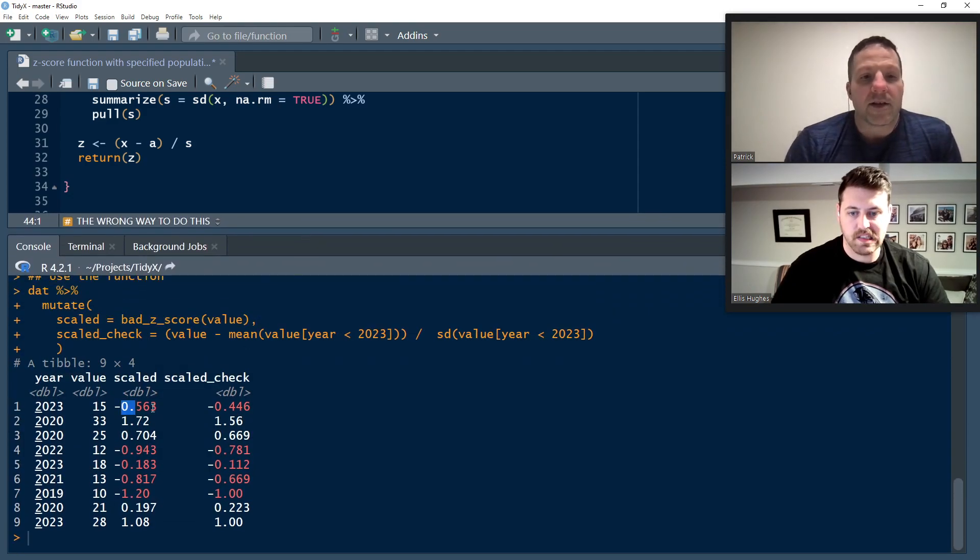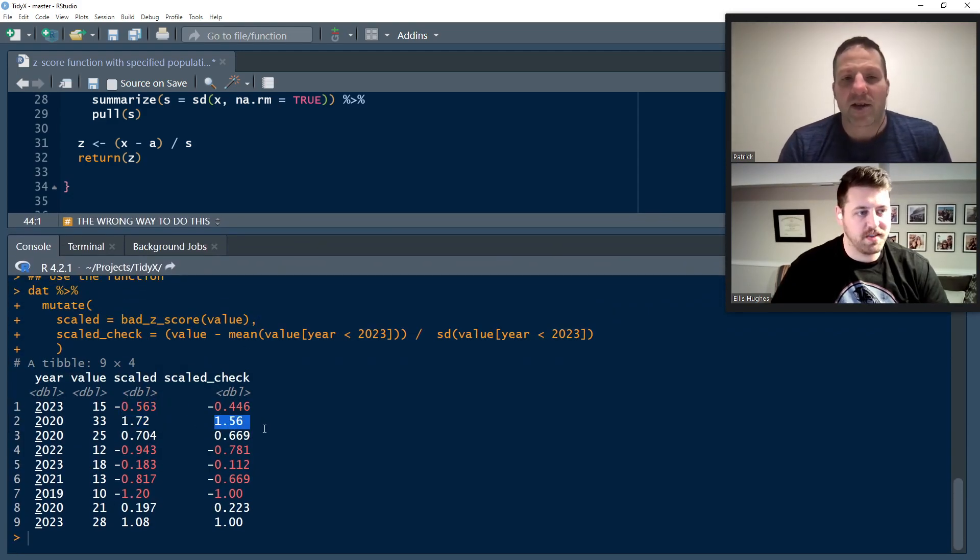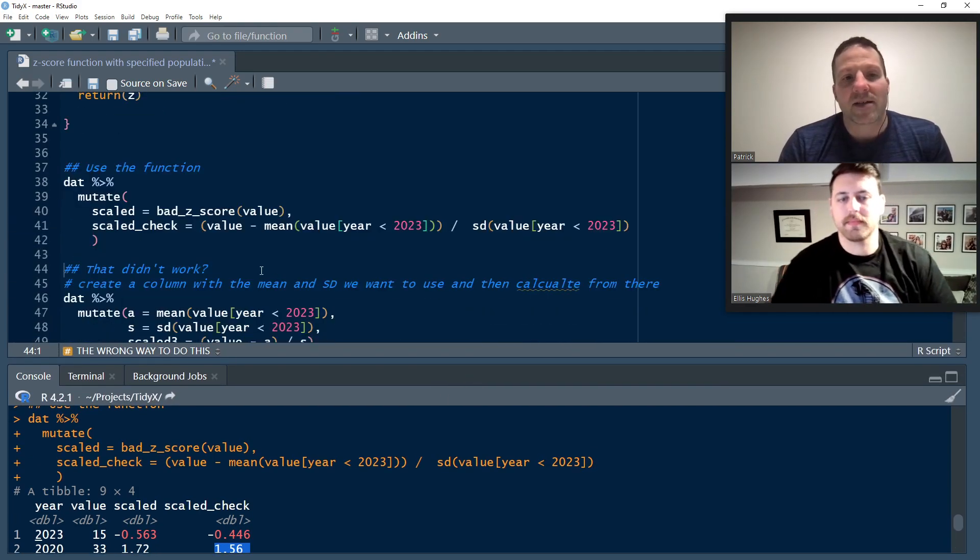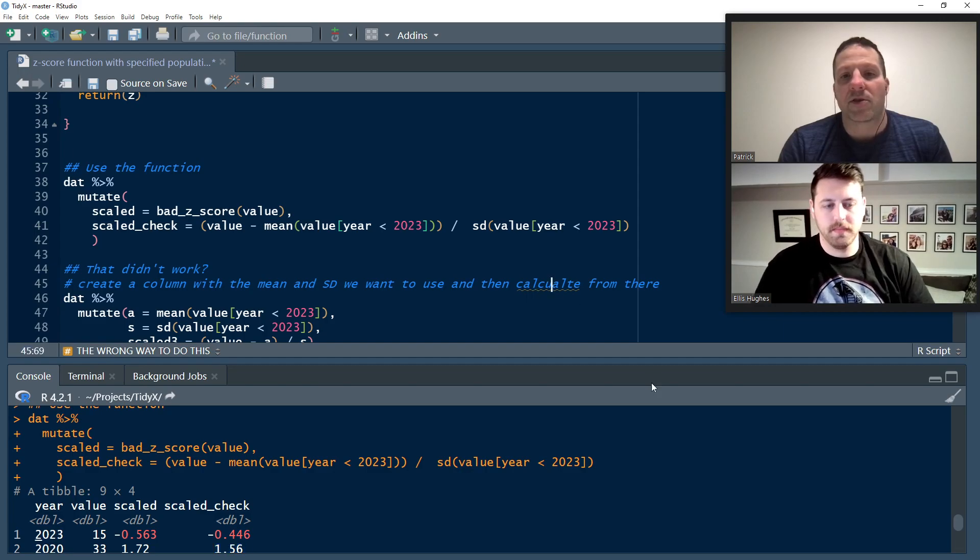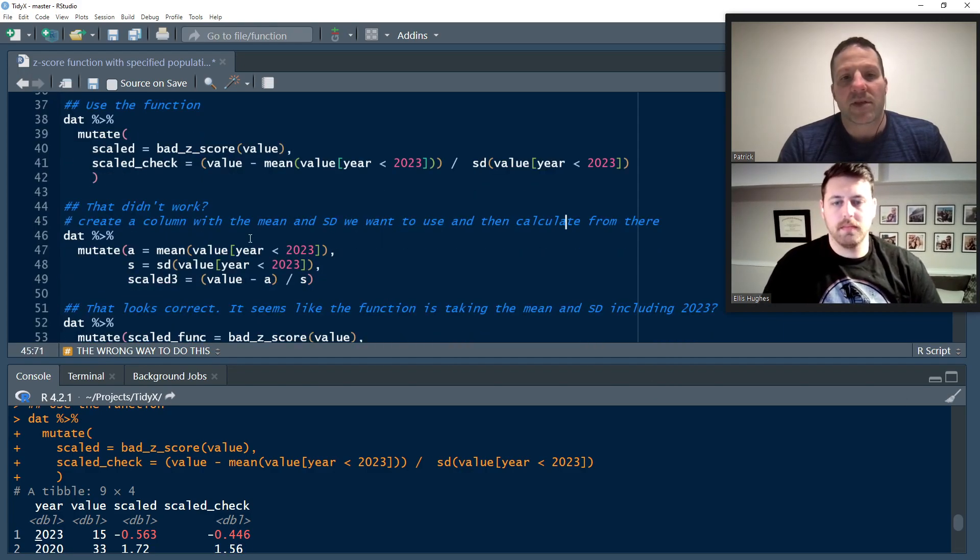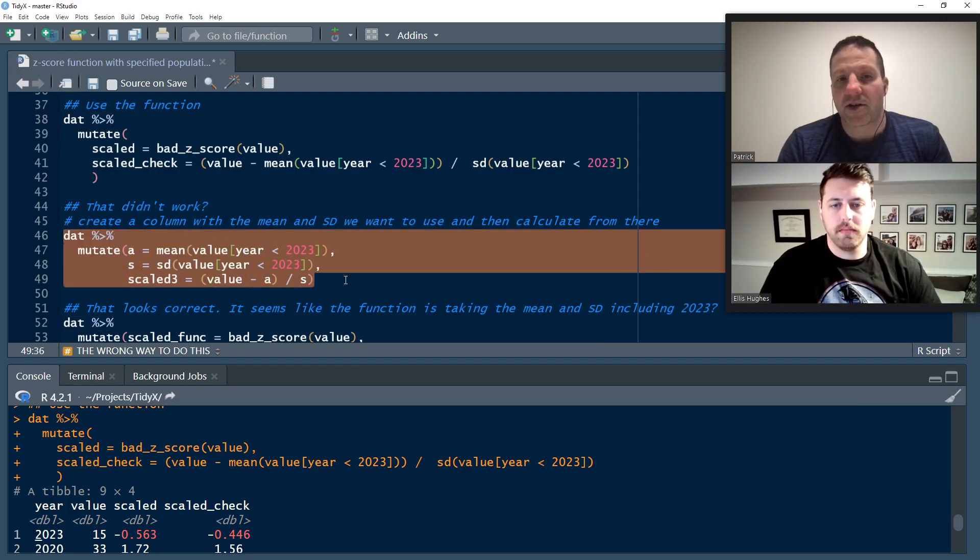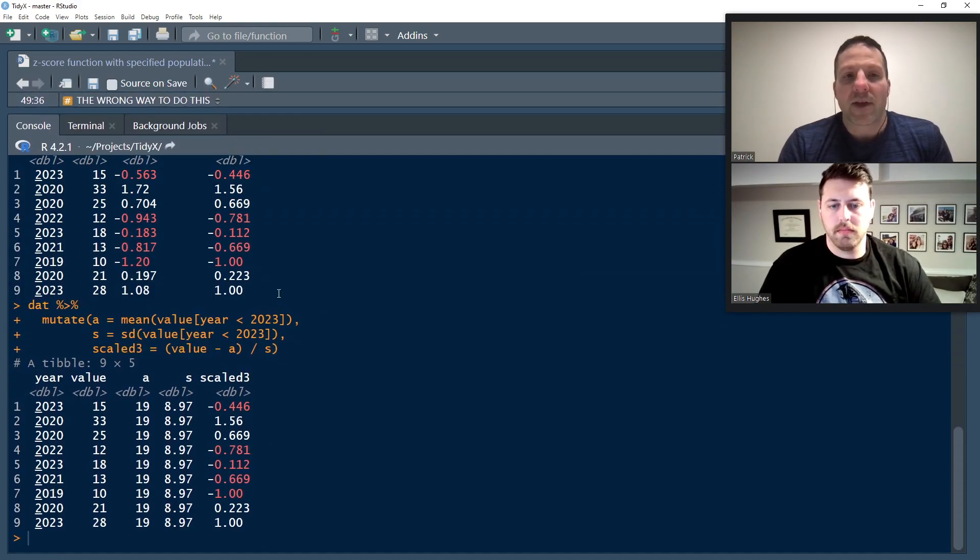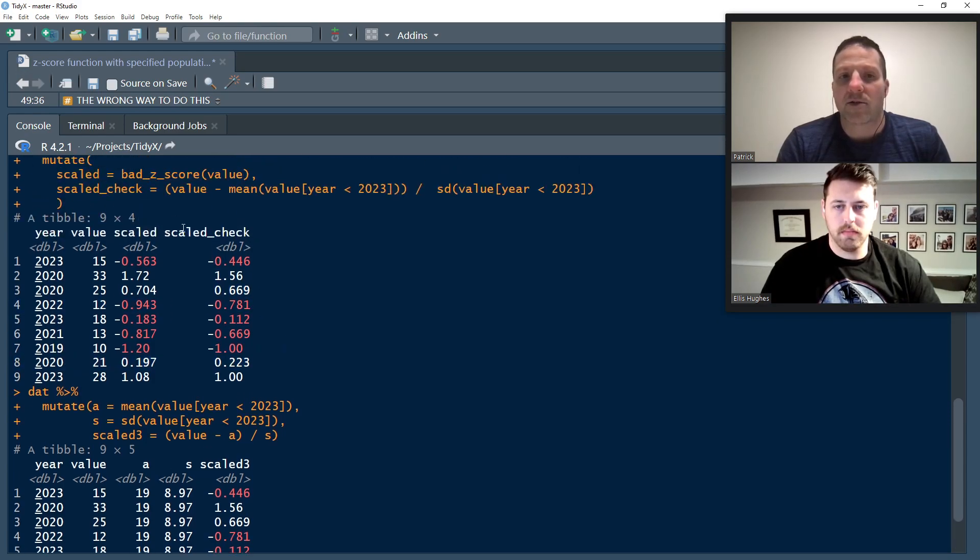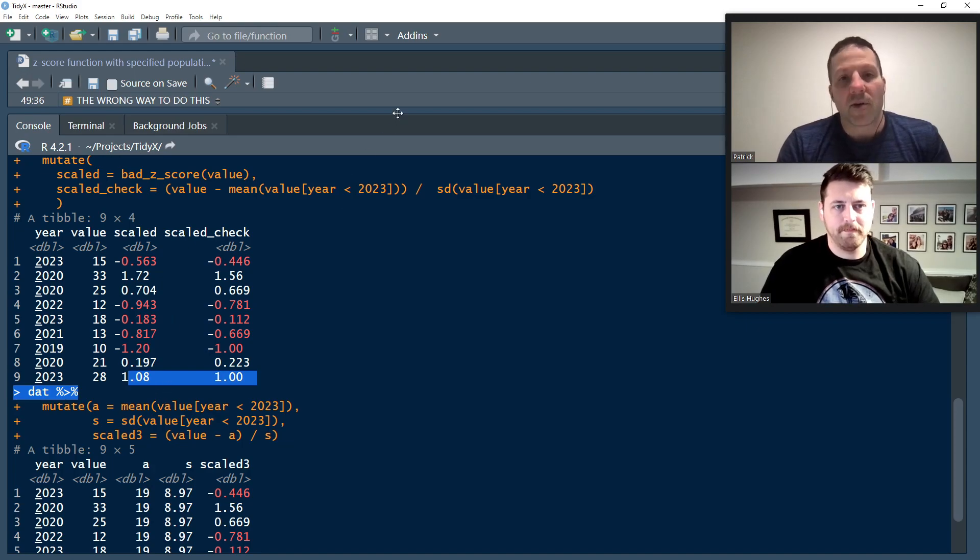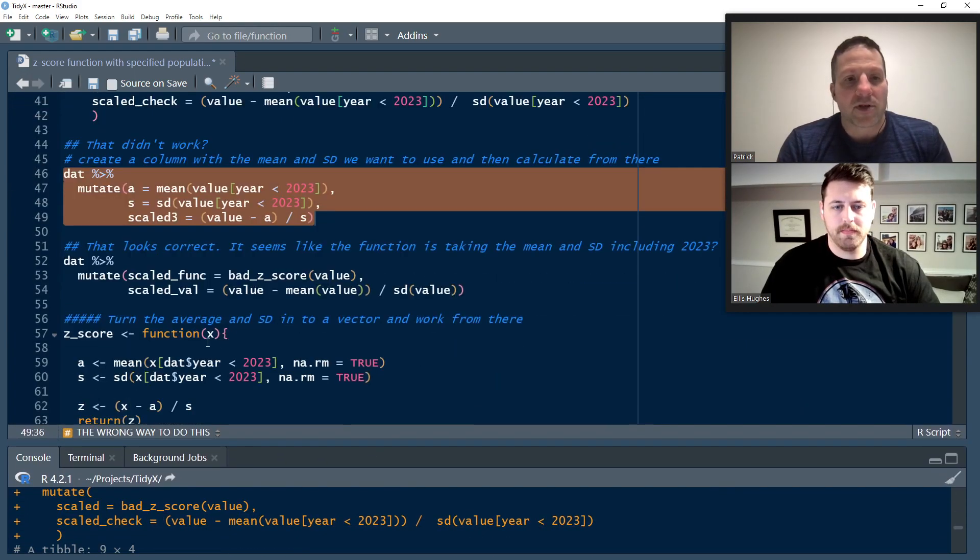And the first thing is I'm going to just check it. So I want to run that function over the data. And then I also want to run this variable called scaled check, which is the ground truth. This is what I expect to get back because I'm explicitly saying get the mean of the value when the year is less than 2023 and do the same for the standard deviation. So we go ahead and run this. And it didn't work. So first pass, I'm like, hmm, what's going on?